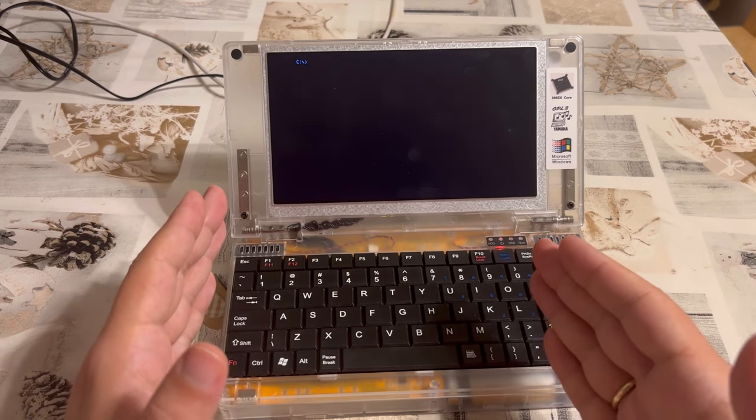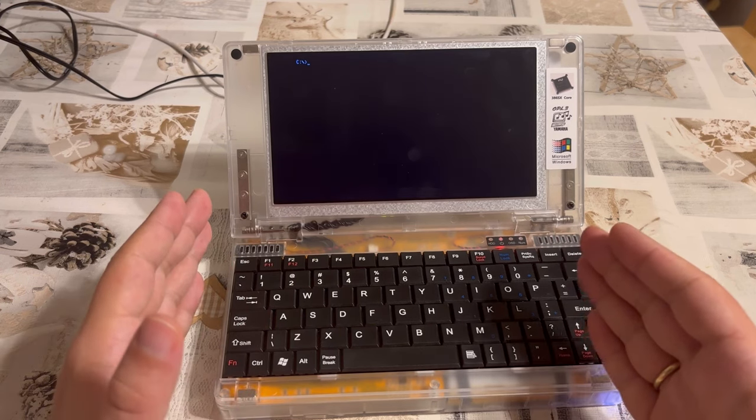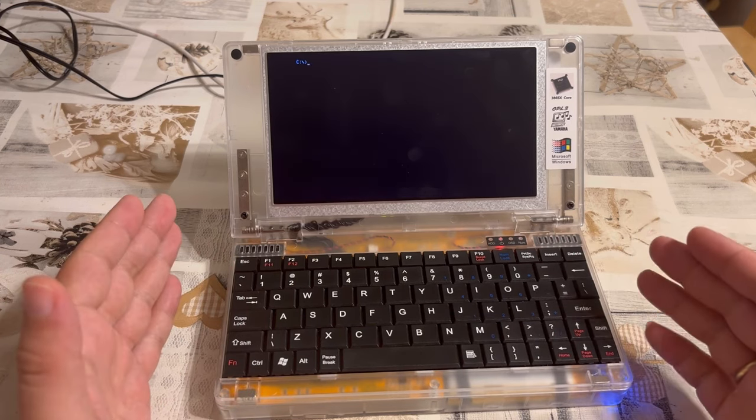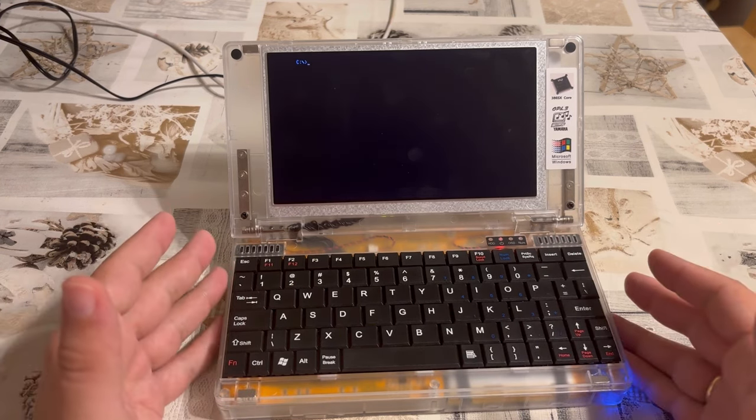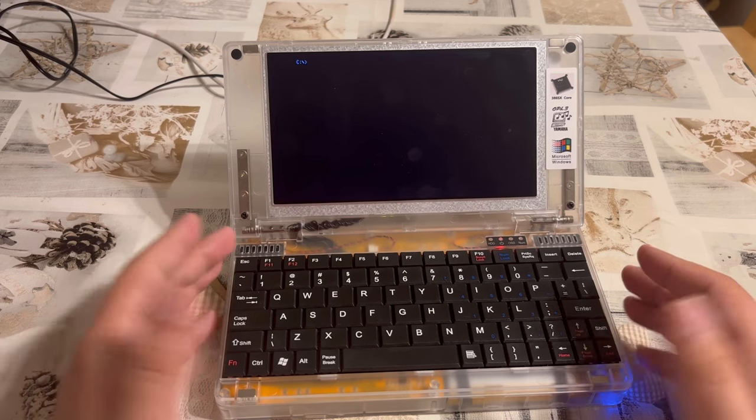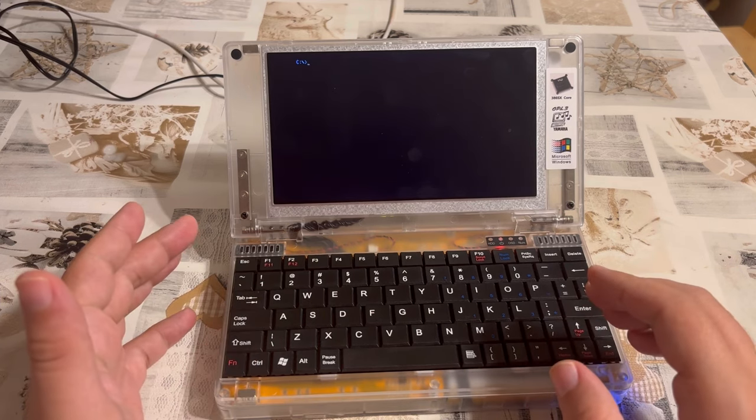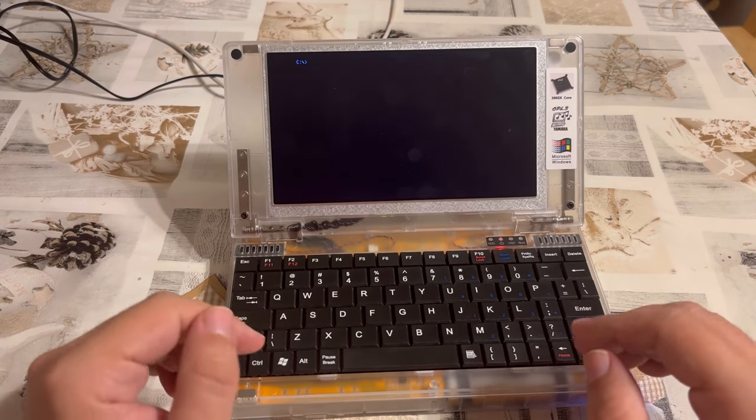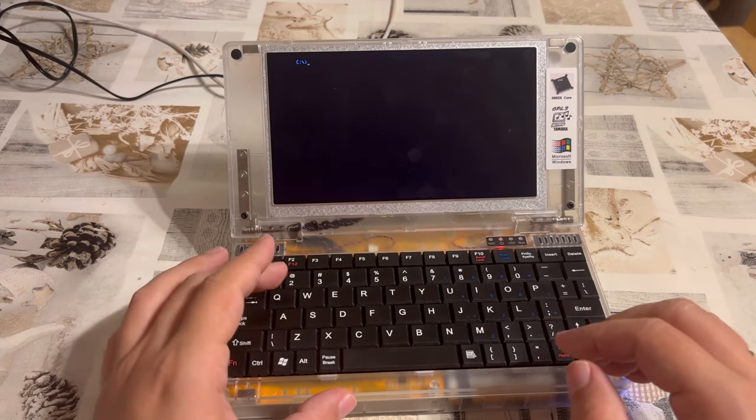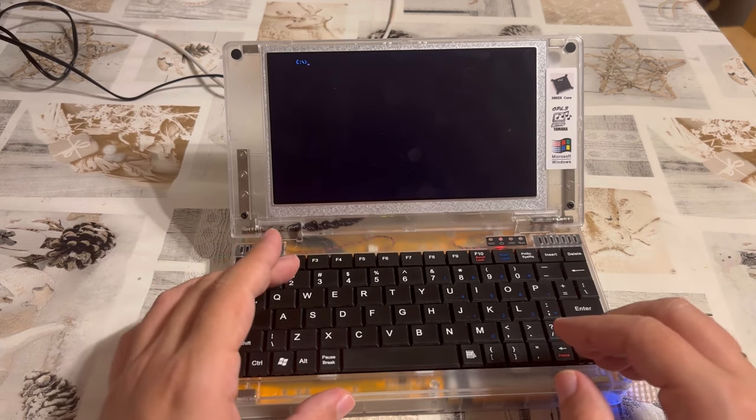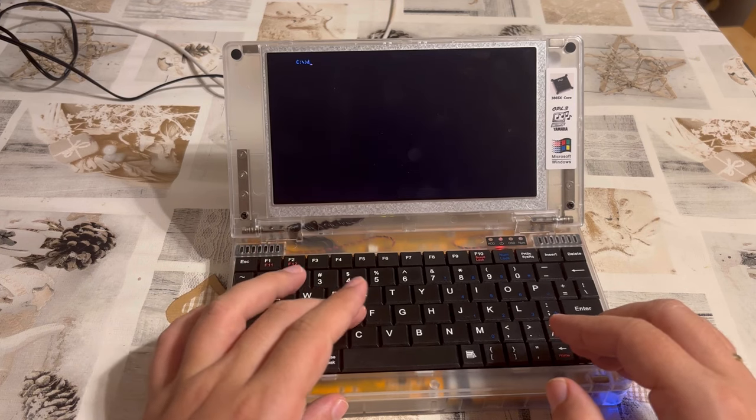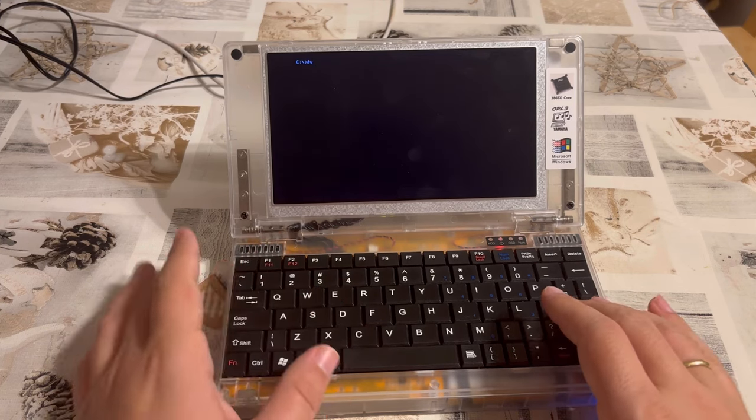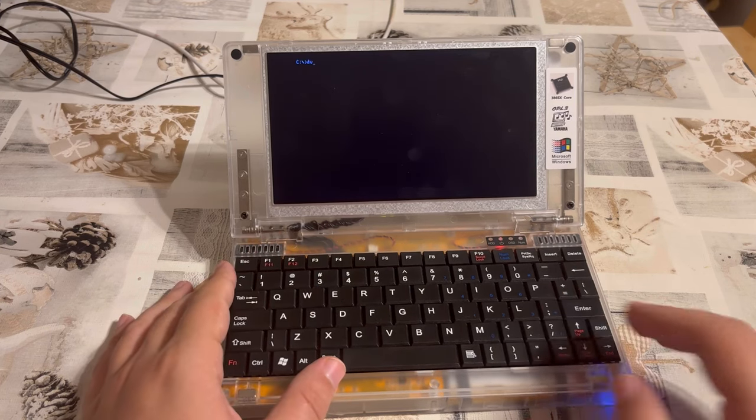You see, if you want to multitask in DOS, normally you would be starting out by typing win and getting into Windows. But there is an alternative called Desk View, which I want to show you today.